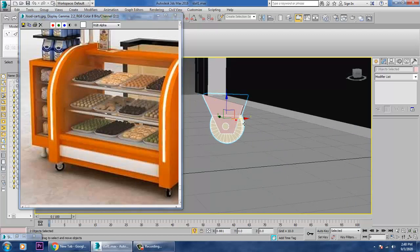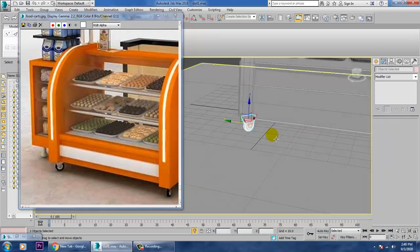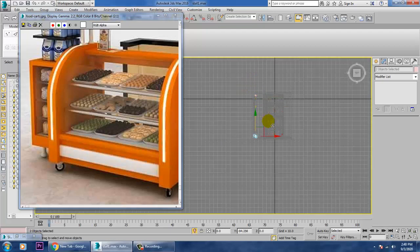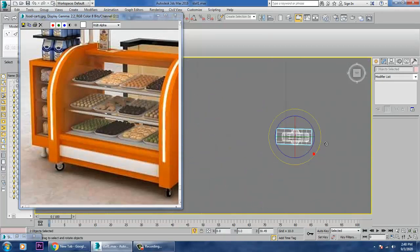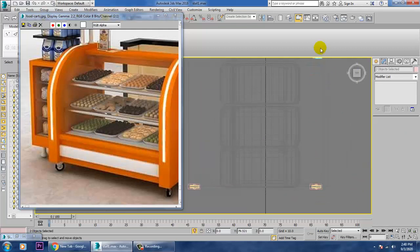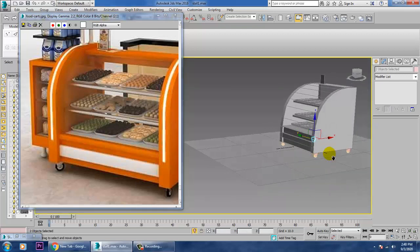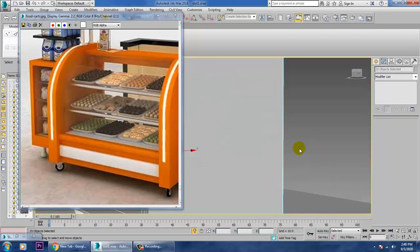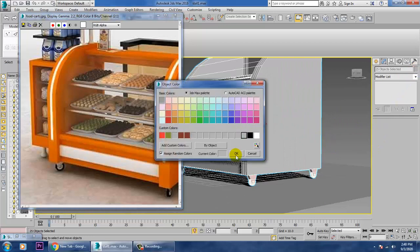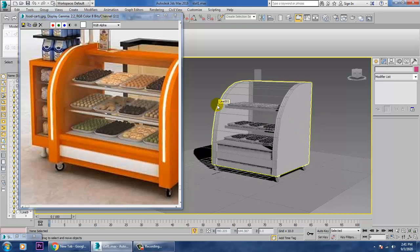Go to the top view and make one more copy. Make four copies of the wheel and place them here, here, and here. That looks much better. Save your file. We'll continue the rest of the modeling in the next tutorial. Thanks for watching.